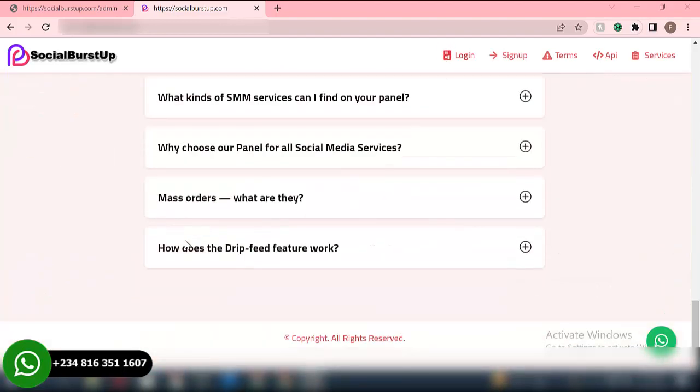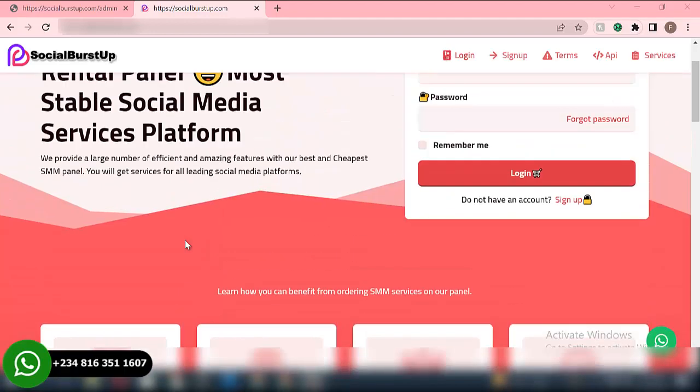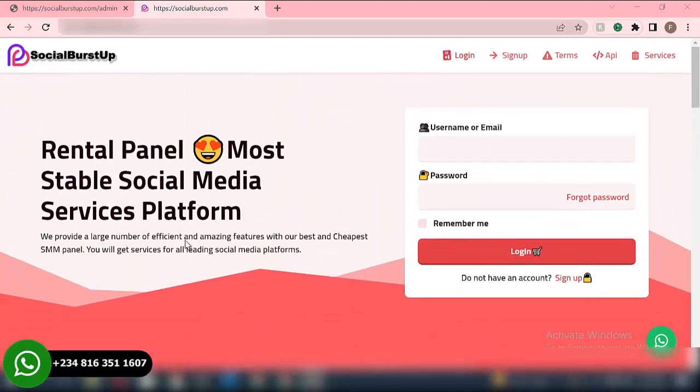So in this particular video, I will show you how to create your own SMM website, and also how you're able to link your SMM website to other SMM websites and then start selling their services.